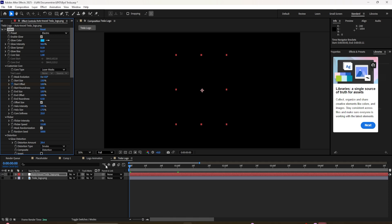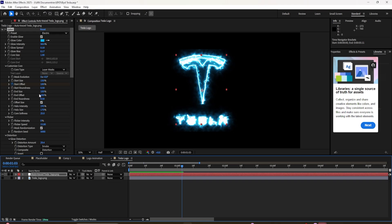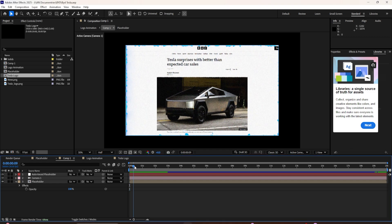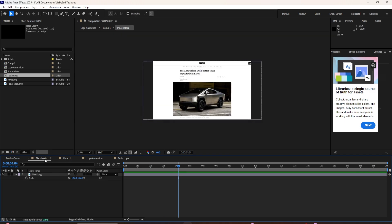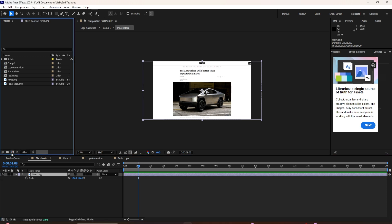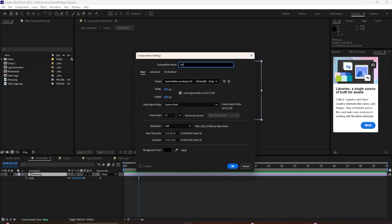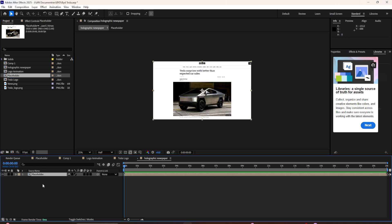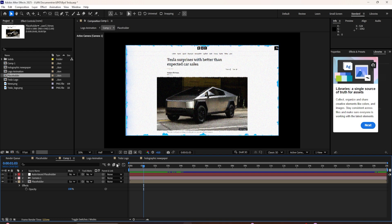Now we're going to create another animation. I'm using a newspaper article screenshot and I'd like to portray it as a holographic screen with energy surrounding it and some noise going on in the footage. To achieve this, I've created a composition named 'Placeholder' and dragged and dropped the newspaper article screenshot into it. Now I'm going to create another composition named 'Holographic Newspaper,' hit OK, and drag and drop our placeholder into it.